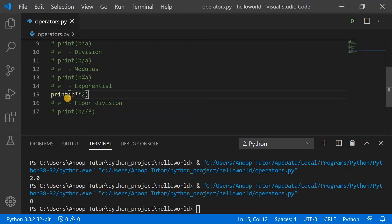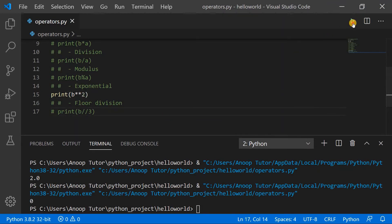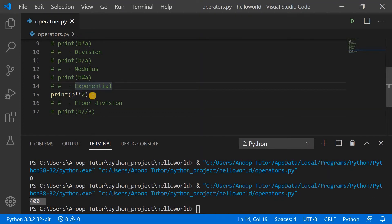The next example is the exponential operator. The variable b has a value of 20 and I'm trying to square it. To perform the square operation I put two stars, and I could also use 3 for the cube of b or 4 or any integer value. Using 2, the output shows 400 — that is 20 multiplied by 20, or 20 raised to the power 2.